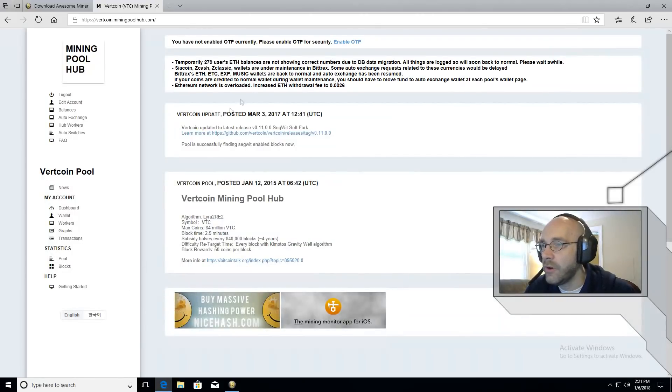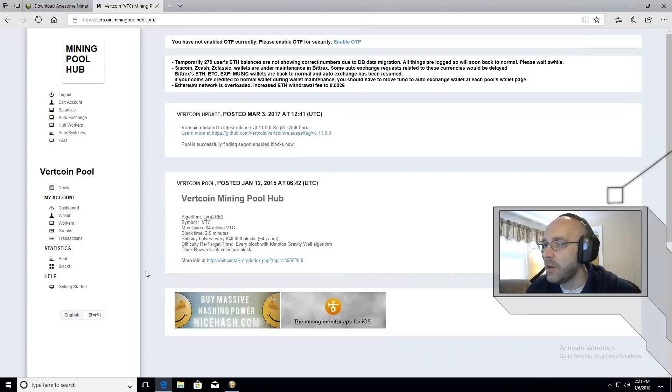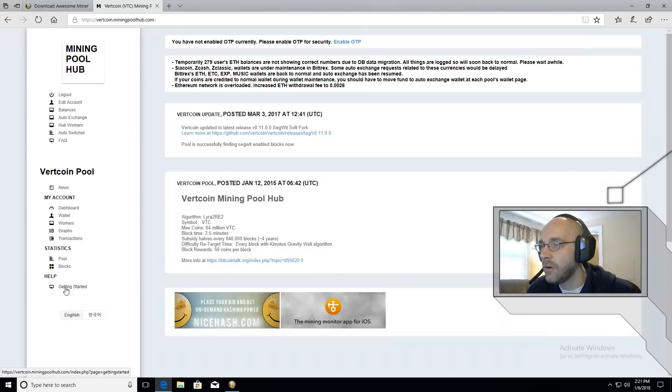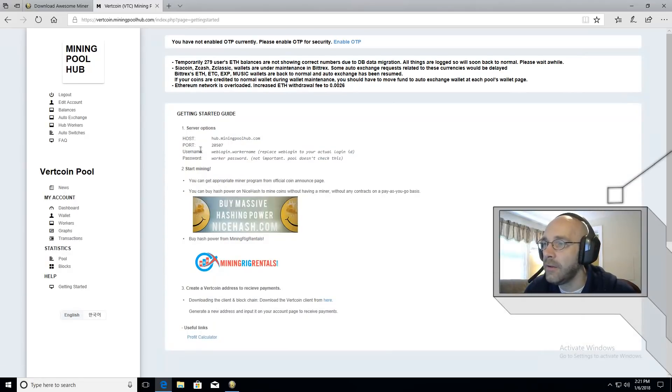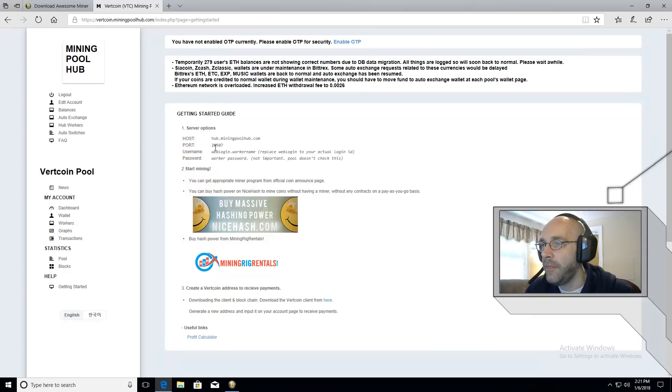This is their news page but just about every coin here has a help section and you'll see here a link for getting started. Click on that and this will give you information about the host and the port. We're going to need both of these.